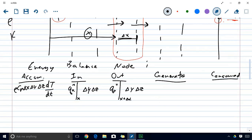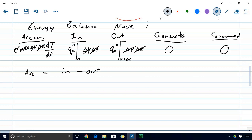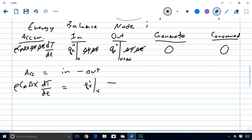We haven't been given any information about energy generation or consumption, so we assume there is none. This gives us our energy balance: accumulation equals in minus out. We can cancel out delta y and delta z since they appear on both sides. So on the left-hand side we have rho cp times delta x times dT/dt, and this equals the flux in the x direction evaluated at x minus the flux in the x direction evaluated at x plus delta x.